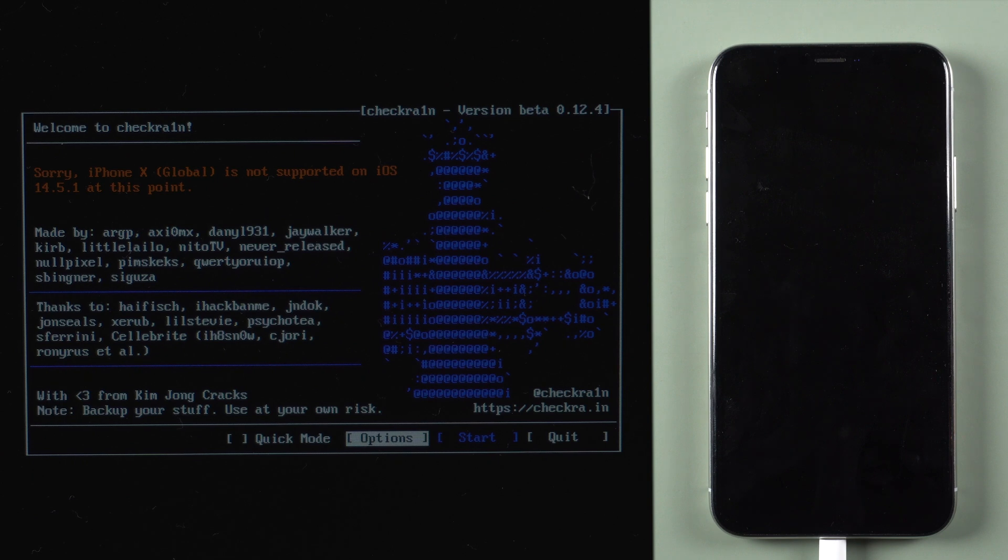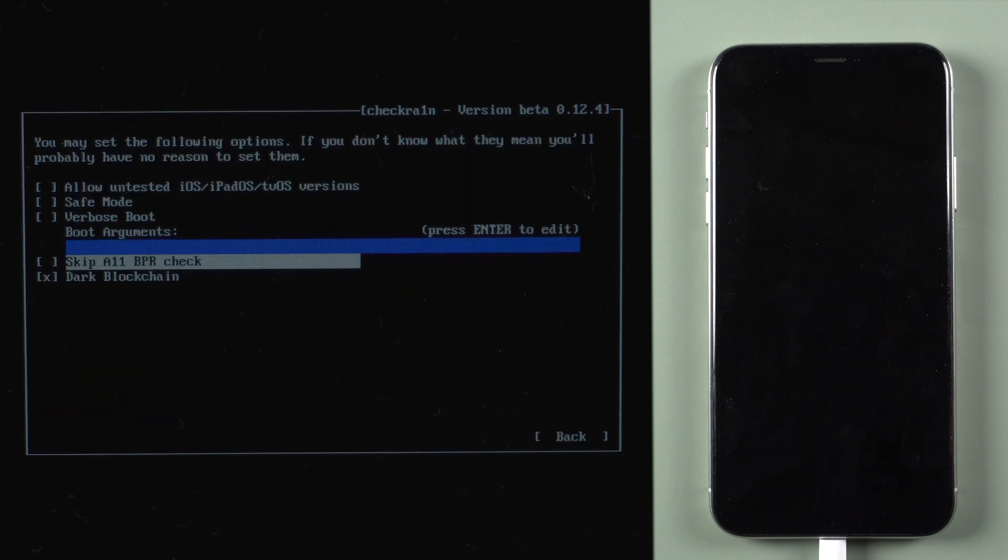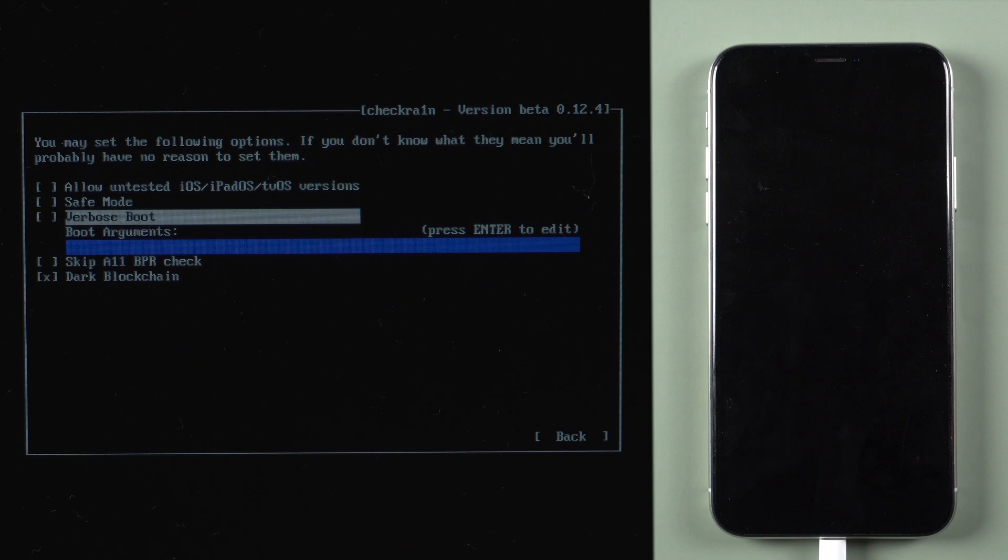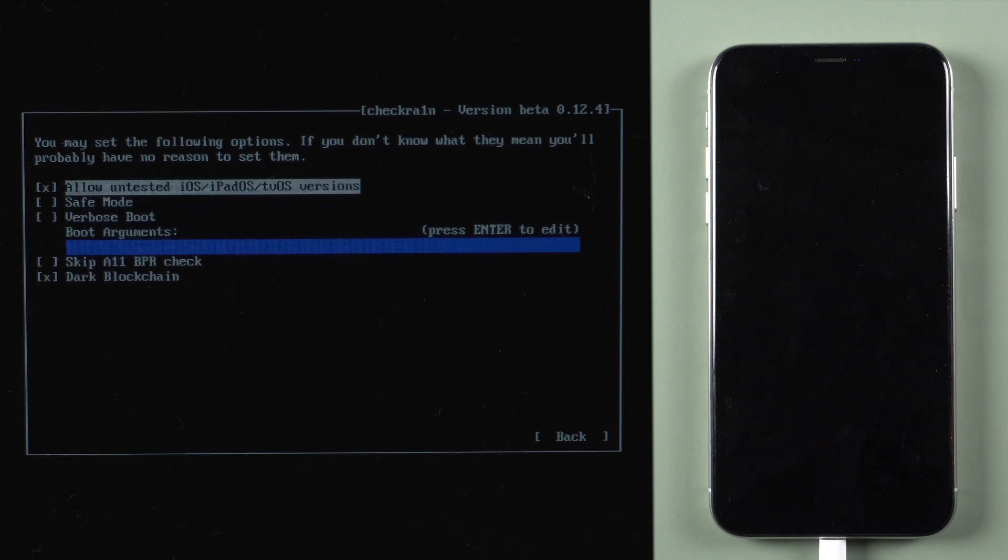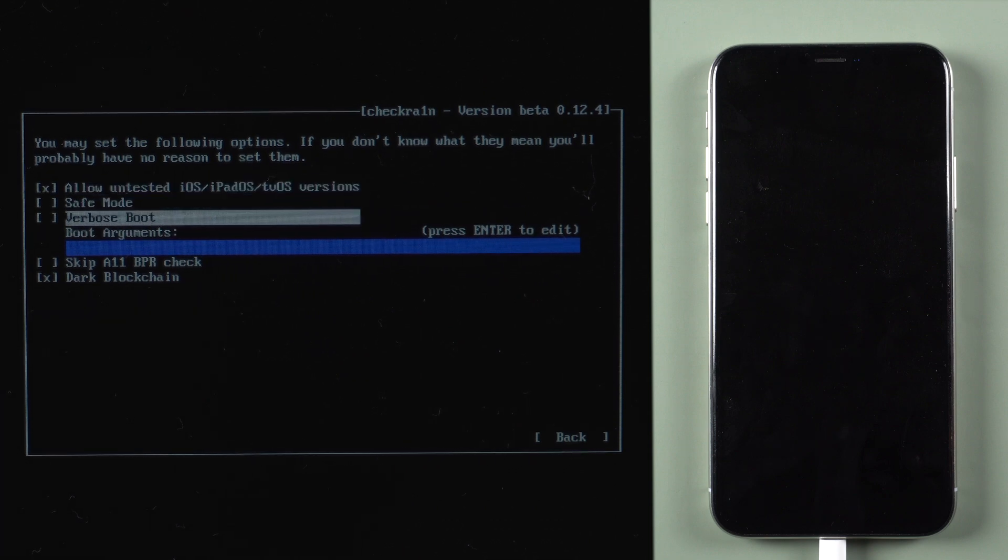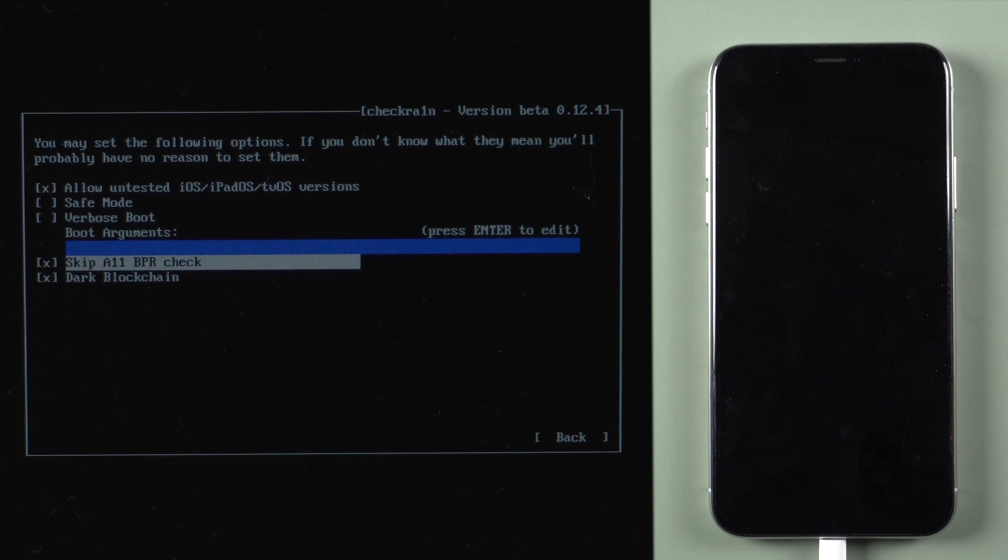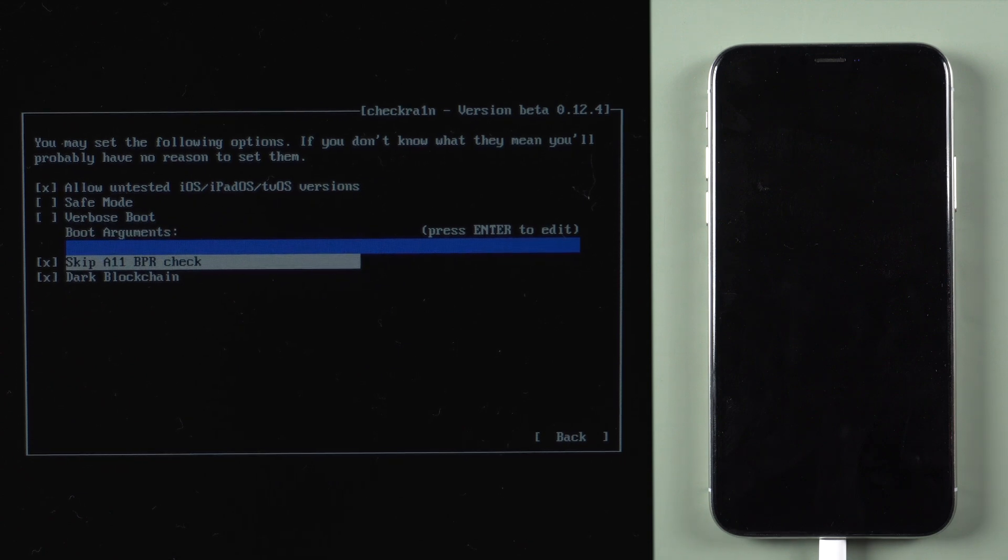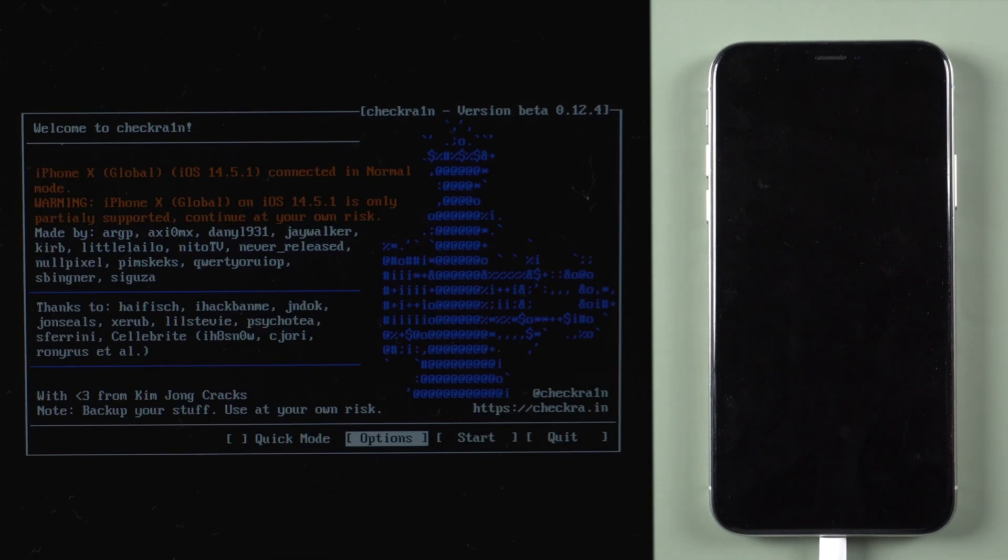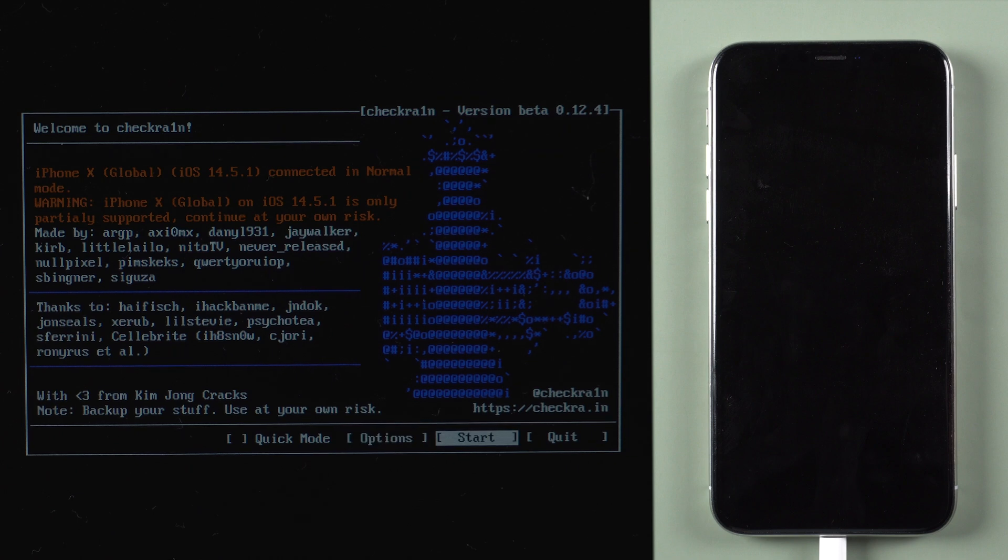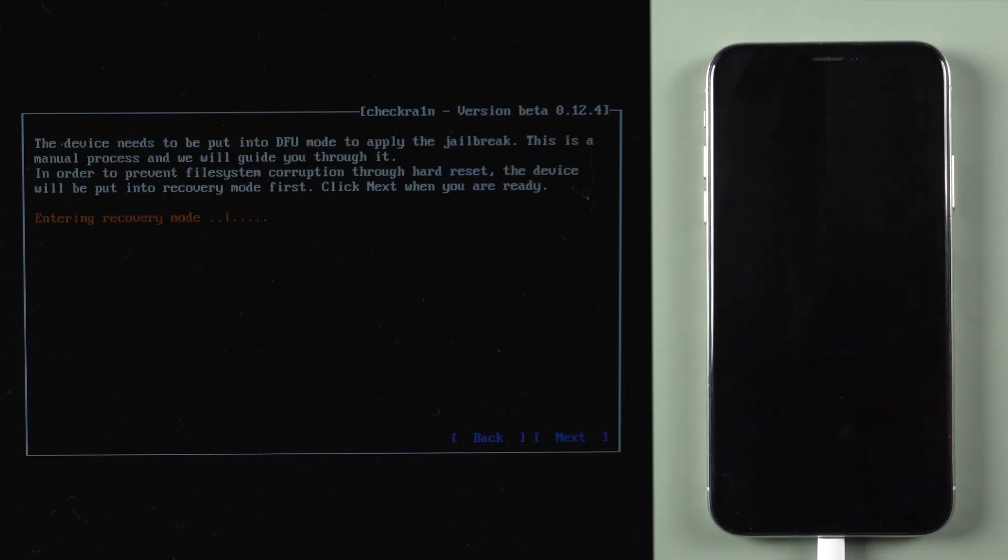Press Options. Use arrow keys to select allow untested iOS, iPadOS, tvOS versions. Press Enter. Navigate to skip 11BPR check. Press Enter. Select Back and press Enter. Press Start and Next. This will put your iPhone into recovery mode.